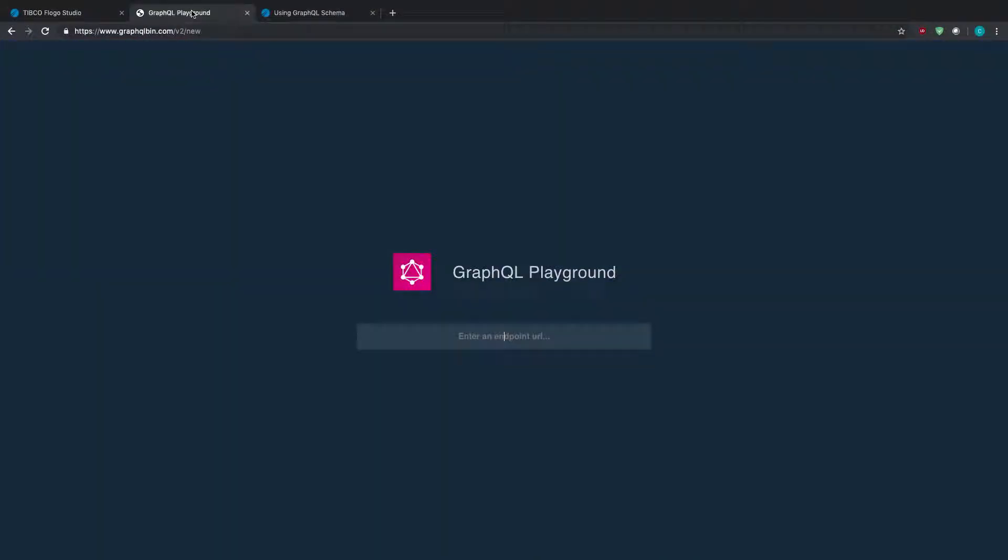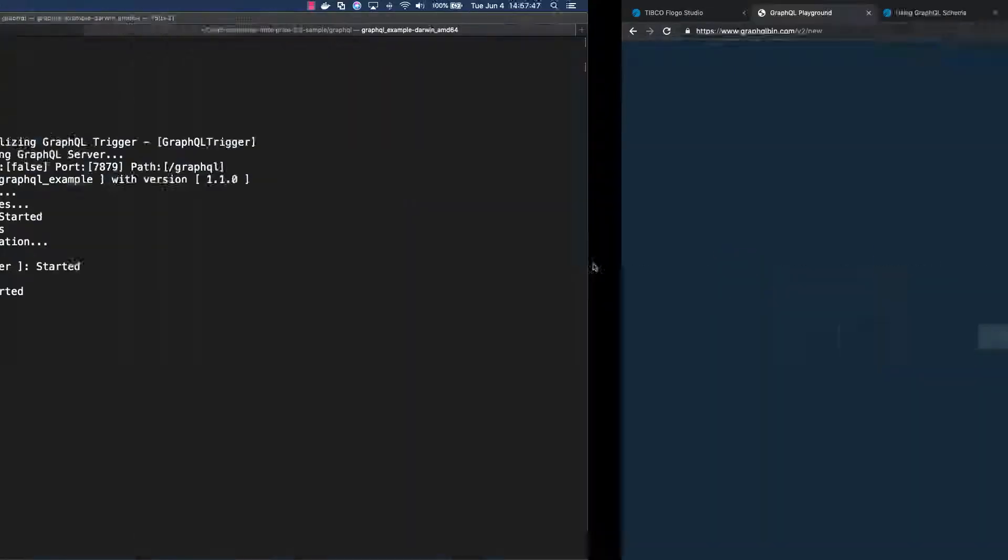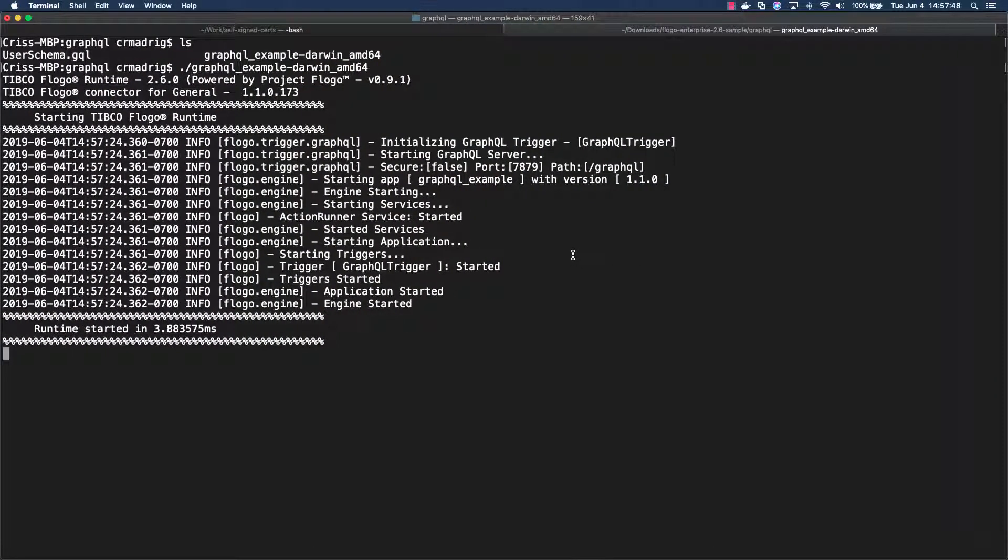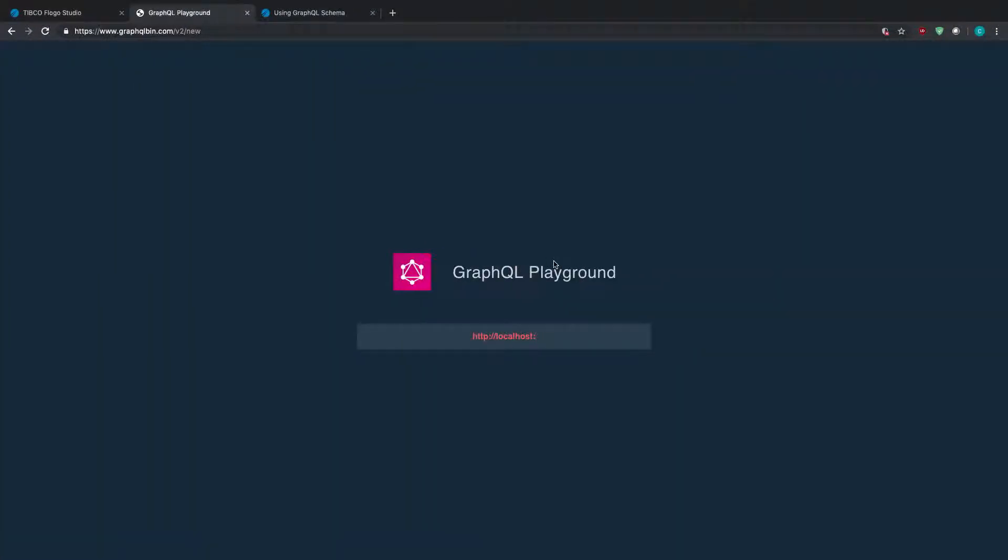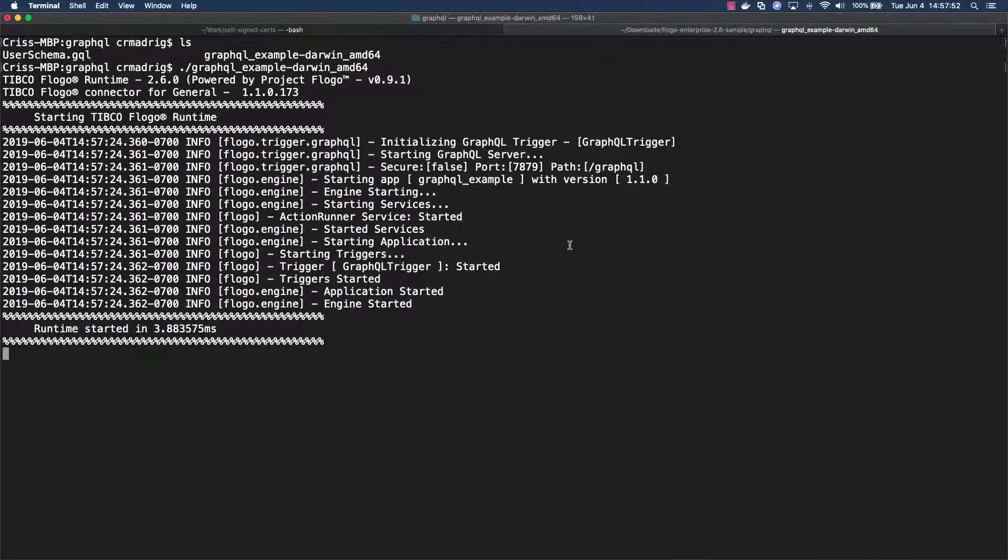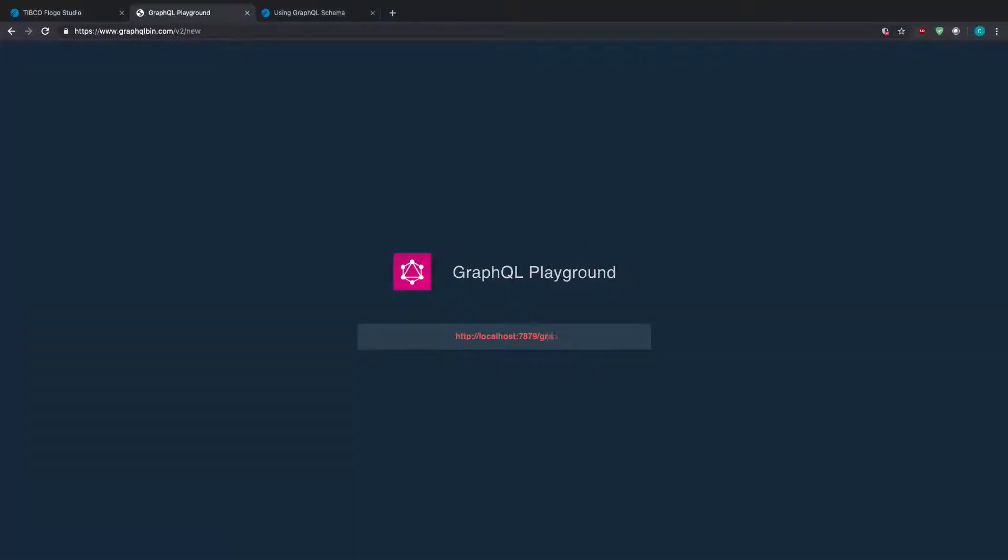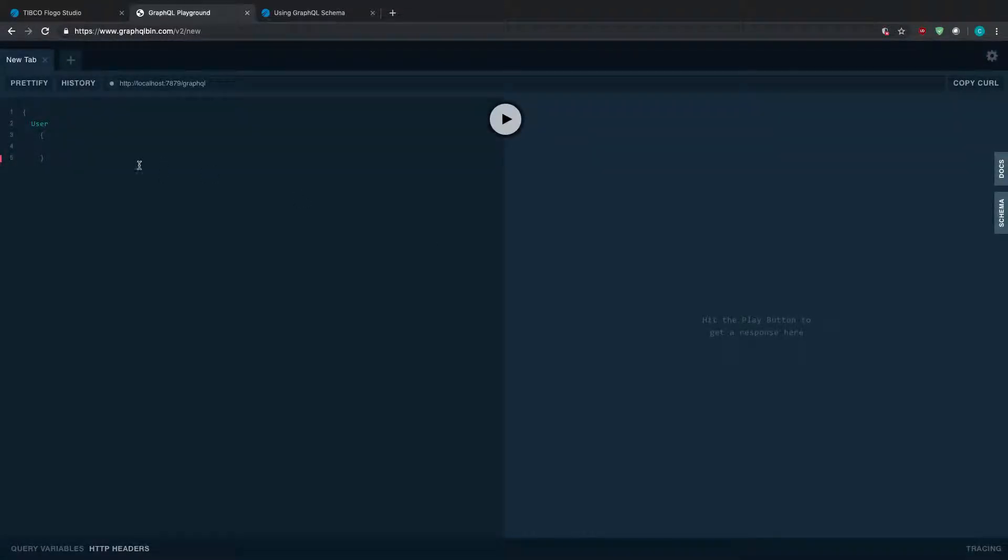In order to actually interact with this, I'm going to open up graphqlbin.com, which is basically just a GraphQL playground. You can use anything that you want, anything you're comfortable with. HTTP localhost and the actual port - 7879 - and then the actual path, GraphQL, and then use endpoint.